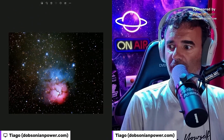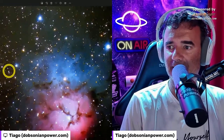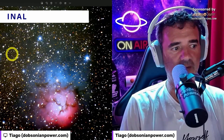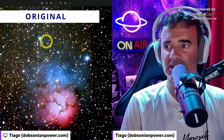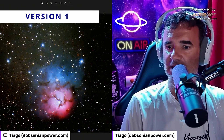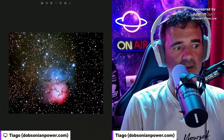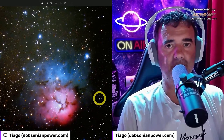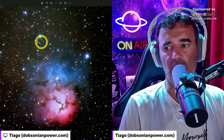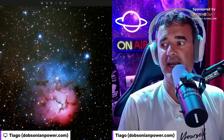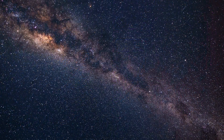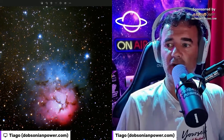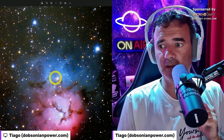Now let's go to version one. You can see clearly that some of the stars disappear. Look at the difference in the quantity of stars between the original and version one — that is the trade-off, and it will always happen, especially if you have loads of faint stars or are pointing toward the Milky Way like the Cygnus constellation.